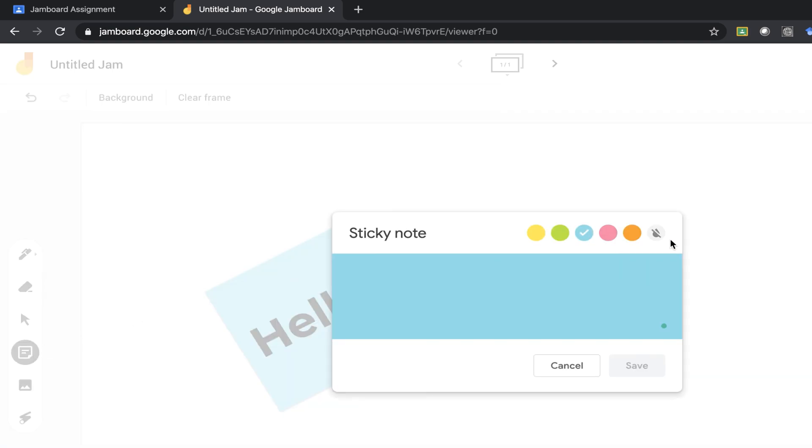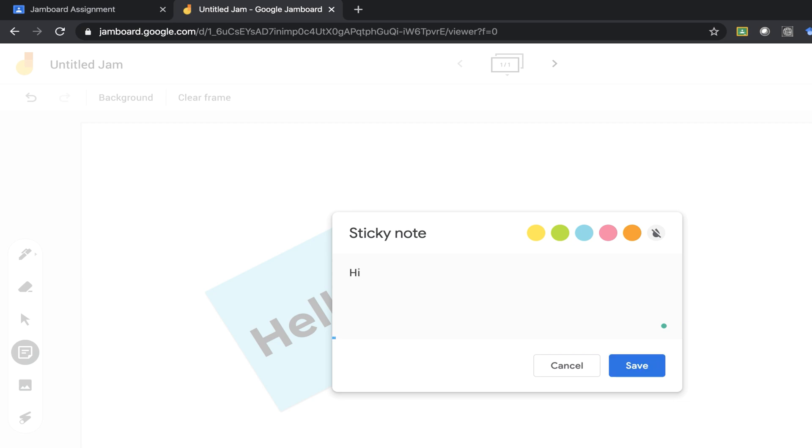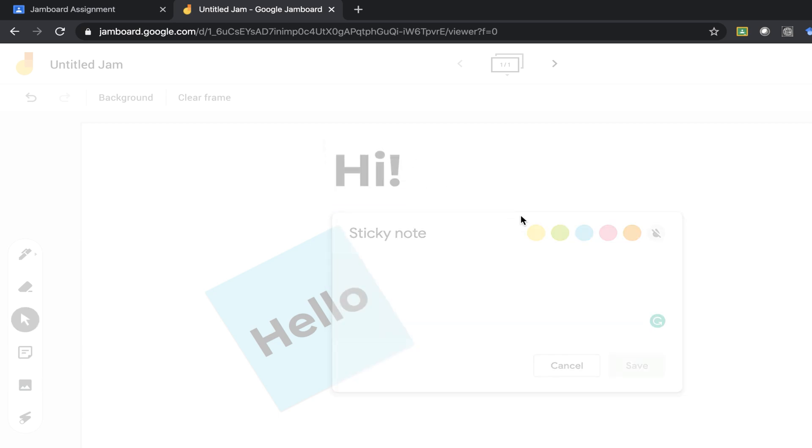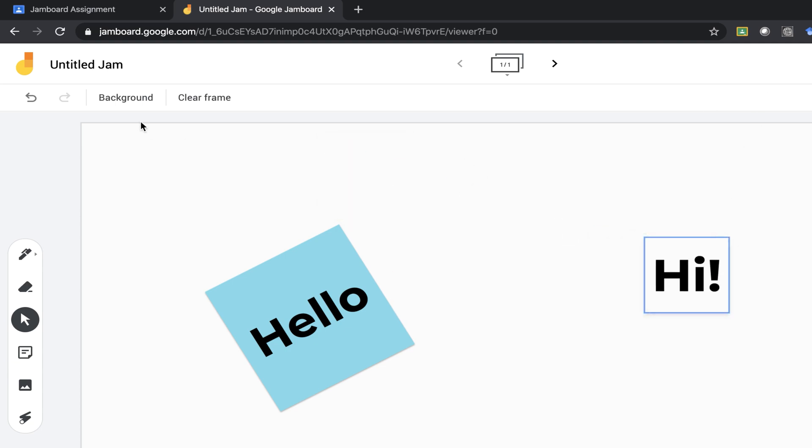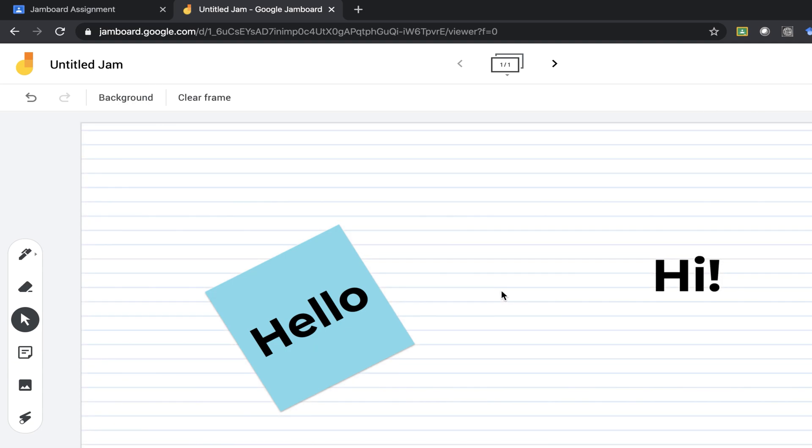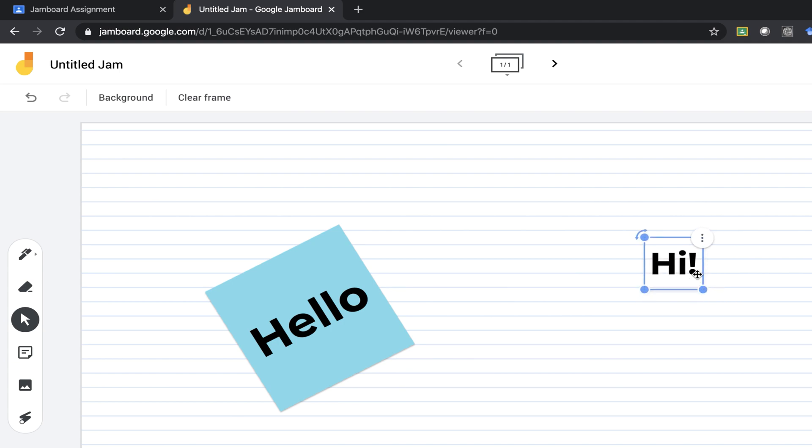I can also add a sticky note with no background. This just makes it appear to be clear. So if I wanted to add in a background such as loose leaf, I could do that.